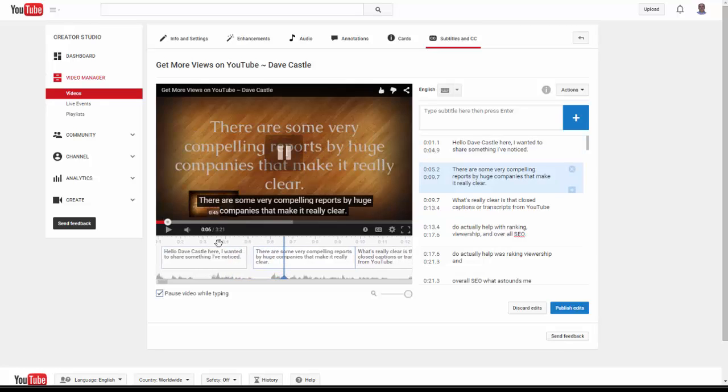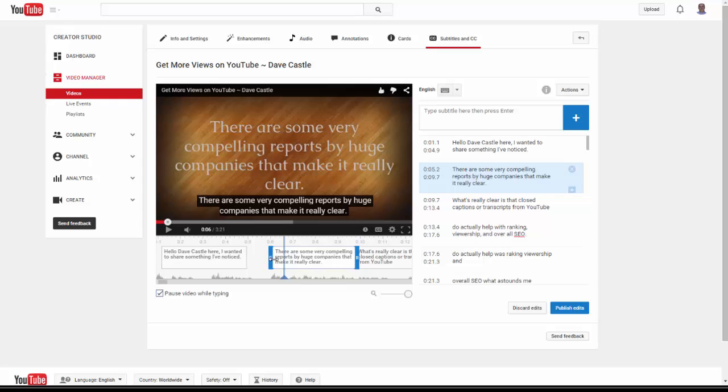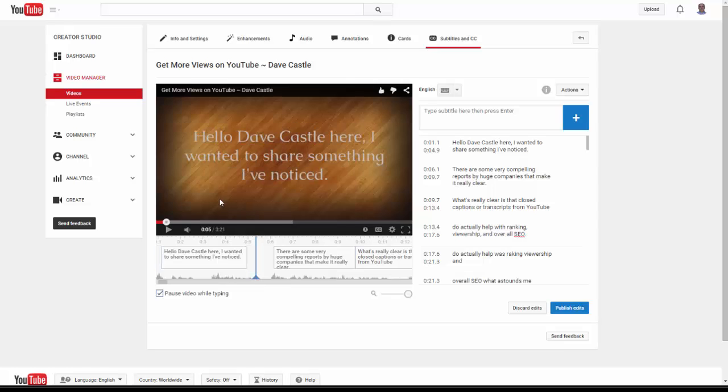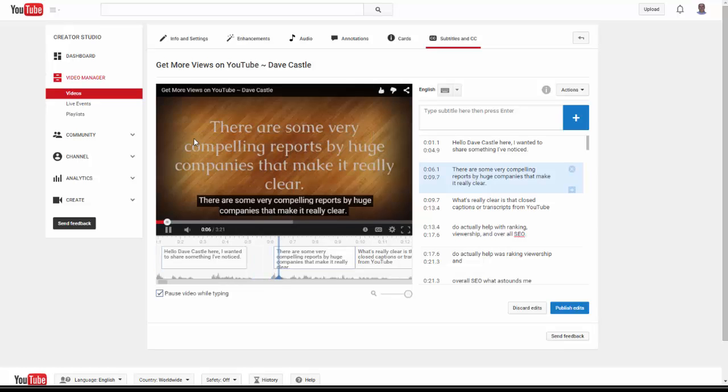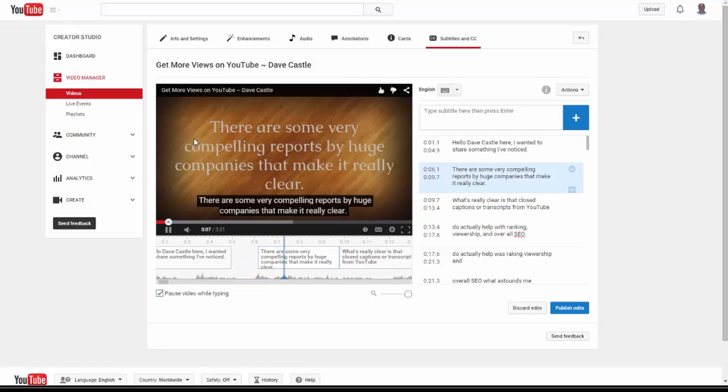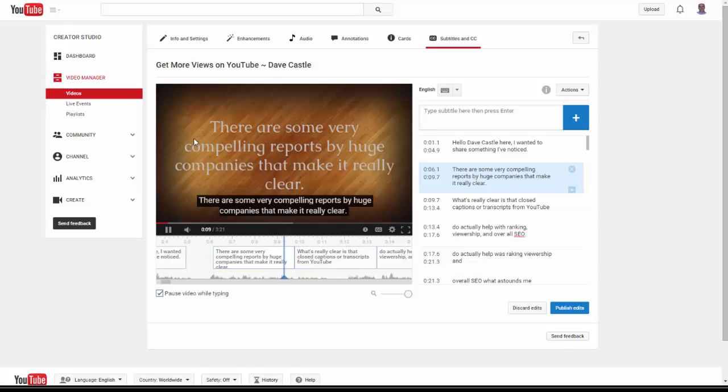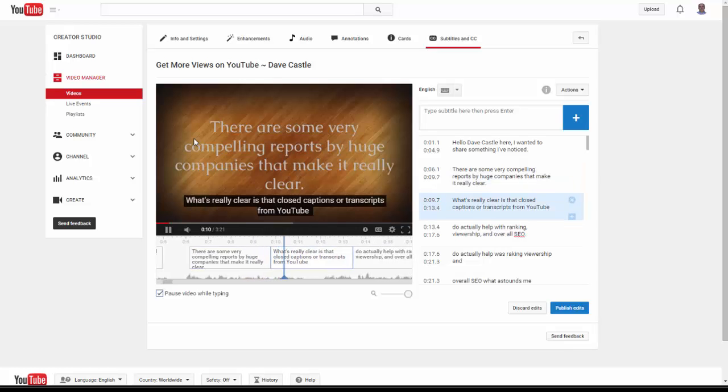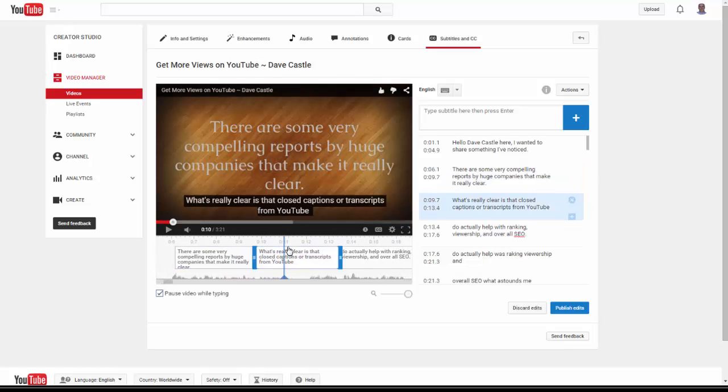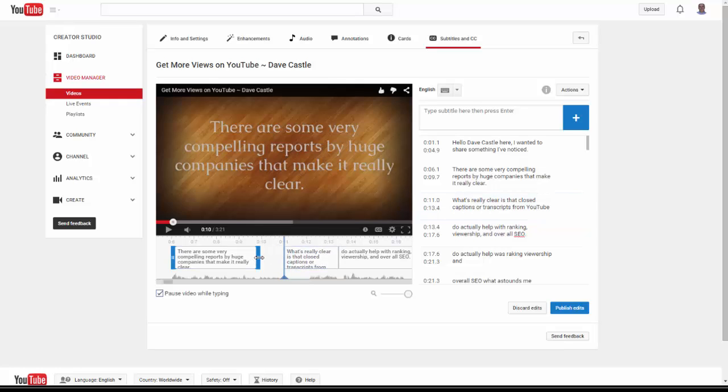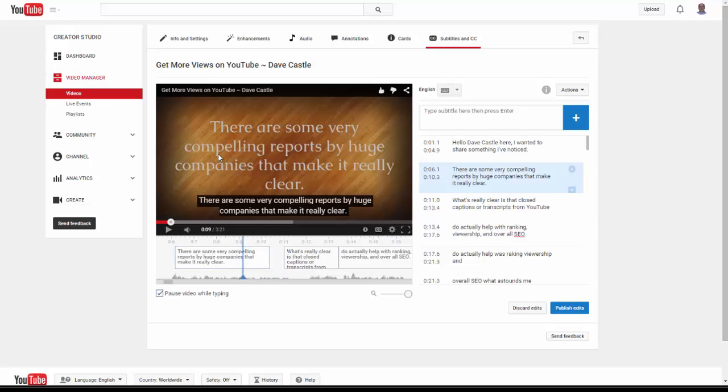Let's see if that does line up. Hello, it does. So I'm going to put that right where it lines up. 'Dave Castle here, I wanted to share something I noticed.' Okay, that ended back there. 'There are some'—okay, I didn't start talking until over here.